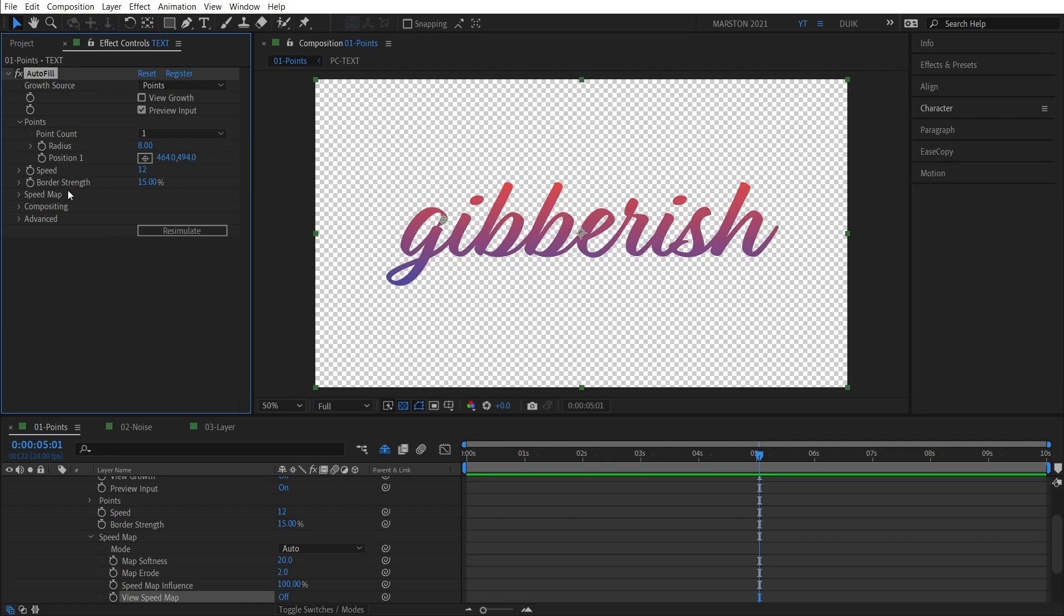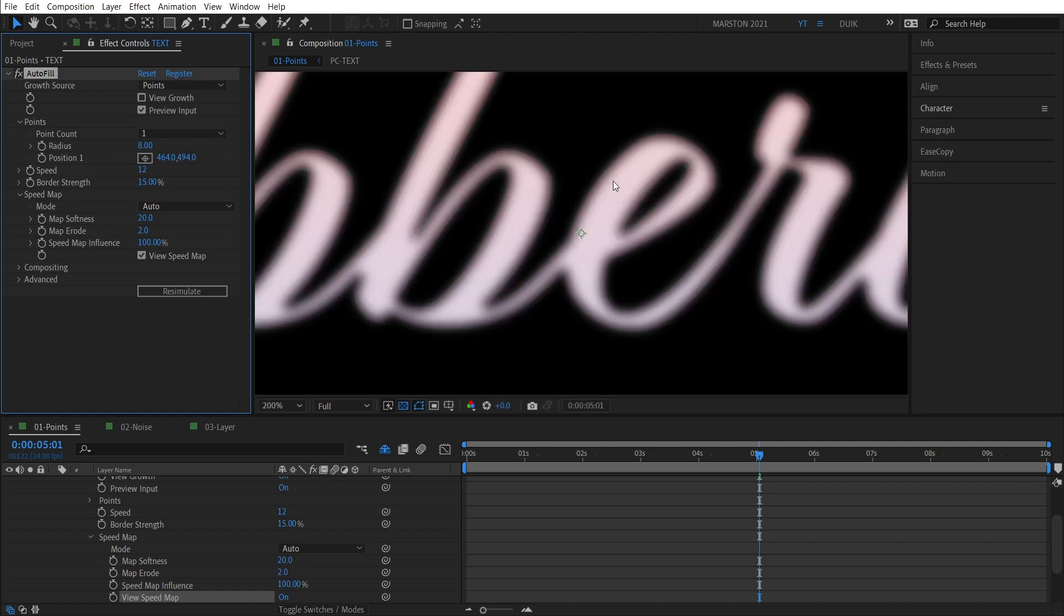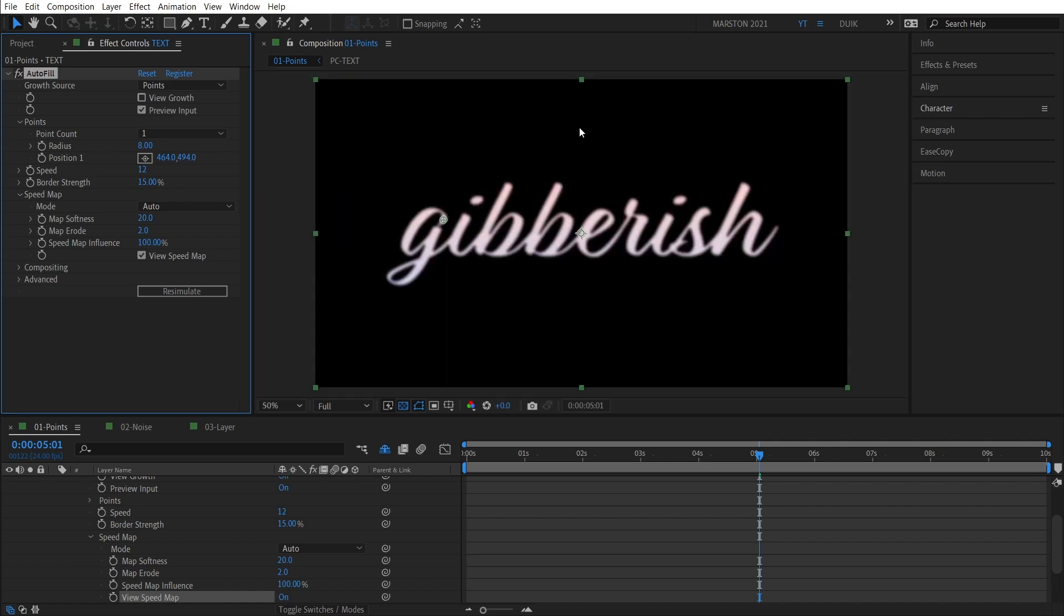Moving down the list, we have the Speed Map group of controls. And I think Speed Map is easiest to understand if you enable this View Speed Map button. And you can see what's happened is that Autofill has blurred and lightened the alpha and then composited it against a black background. And essentially lighter areas will fill faster than darker areas.